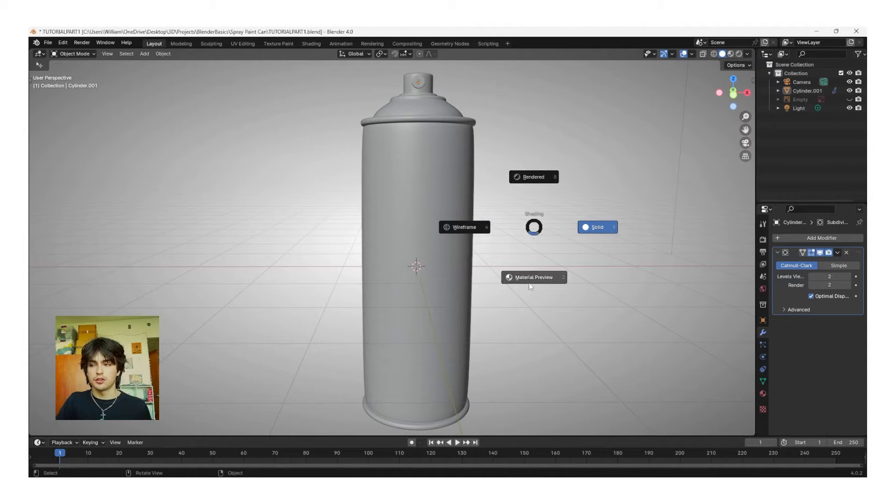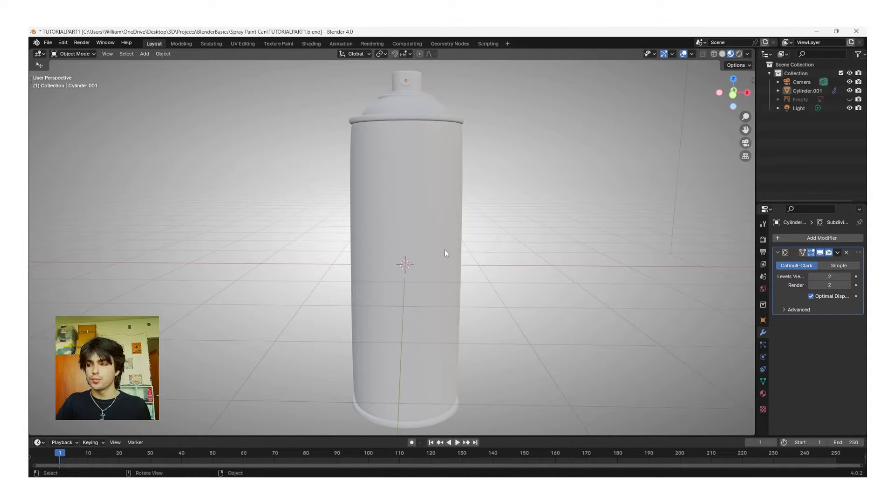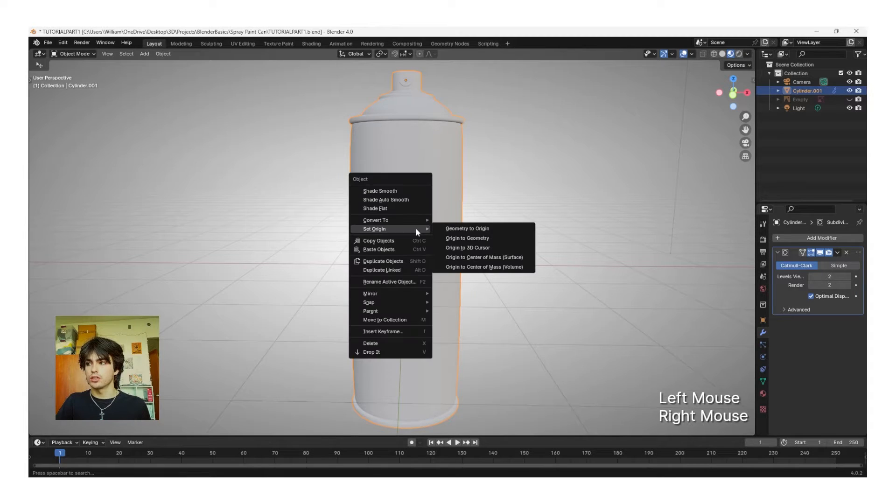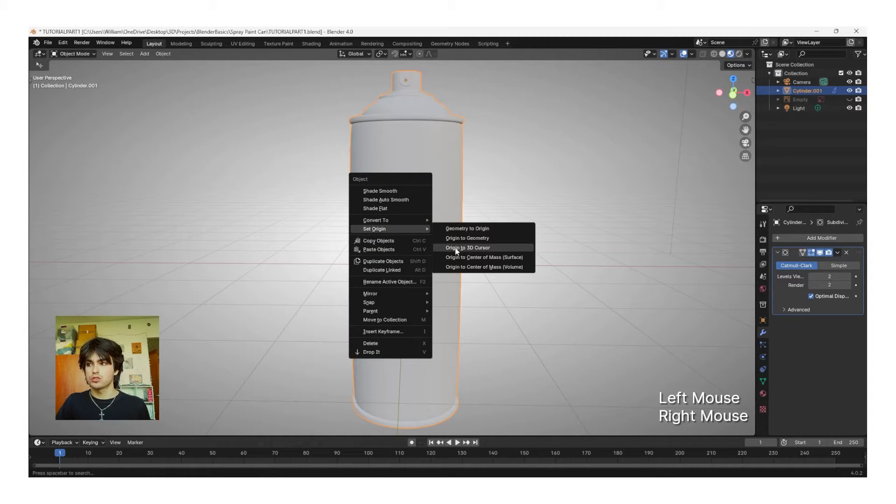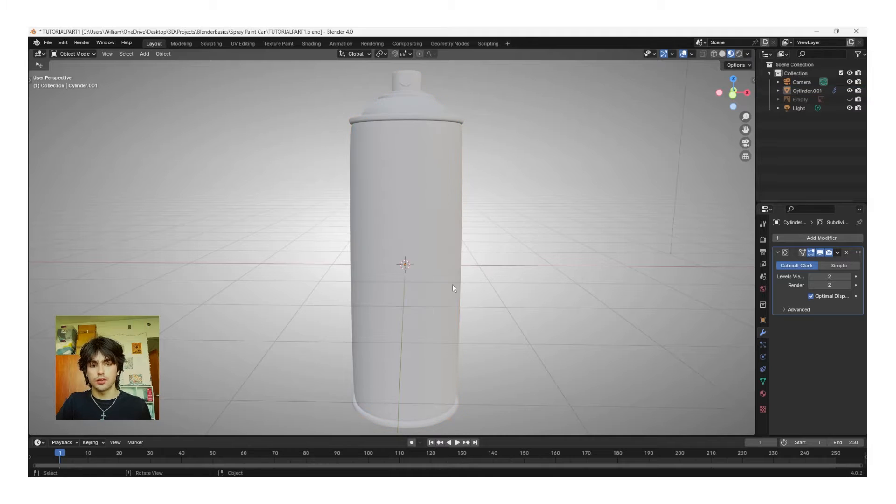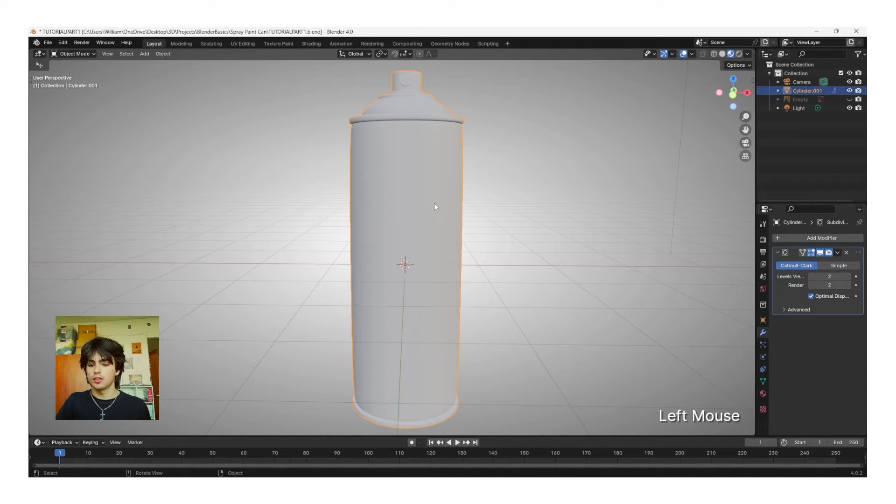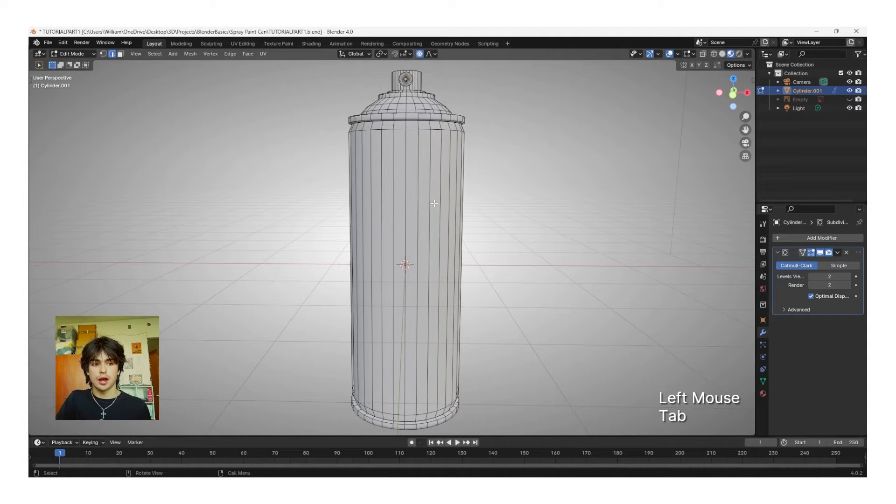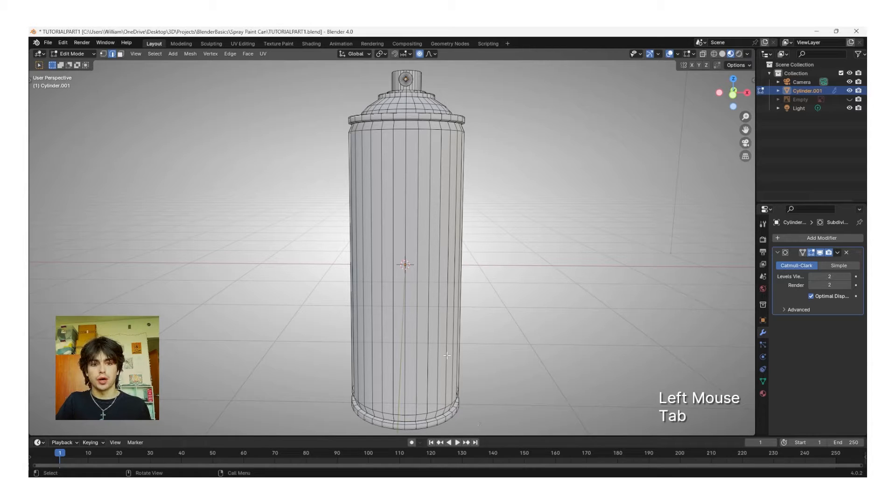And then I'm going to select the object, right-click, and then set Origin to 3D Cursor. Now that that's done, I'm going to select the can, and then click Tab to go into edit mode, and then we're going to add materials from the bottom up.